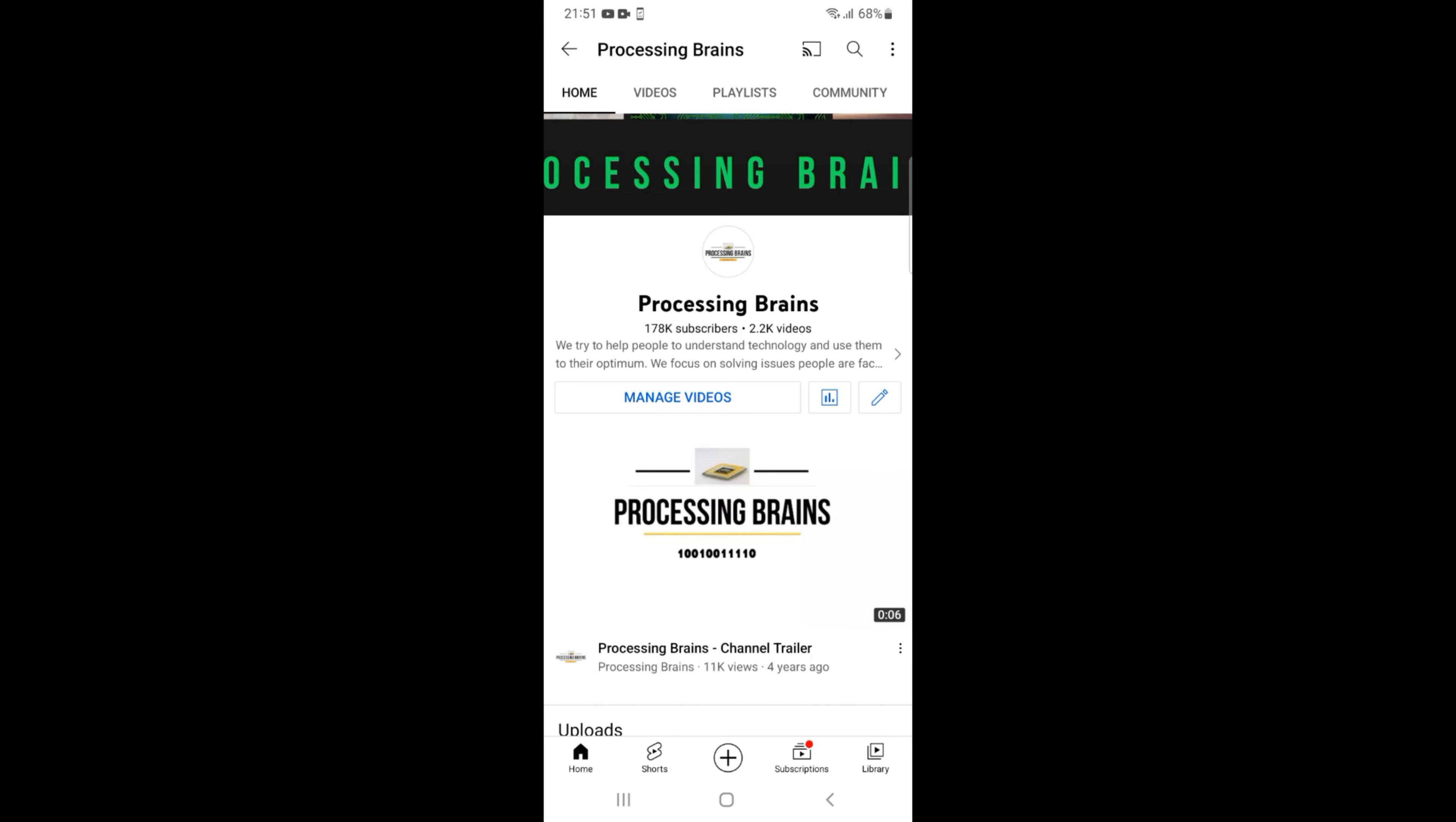Welcome back to Processing Brains. In this video we will learn how to change profile name in TikTok on Android.